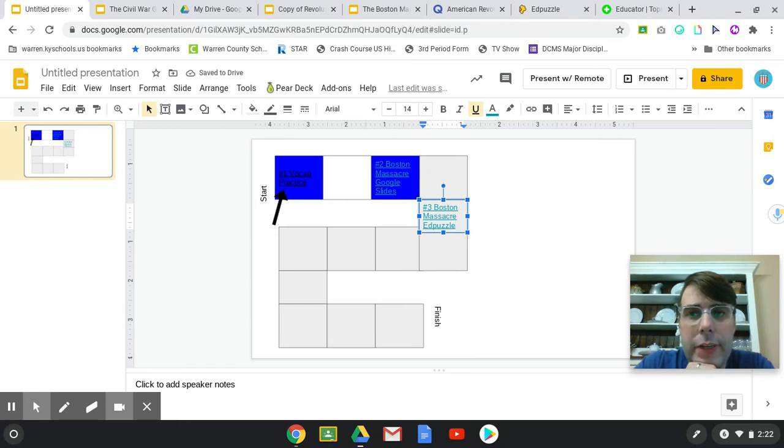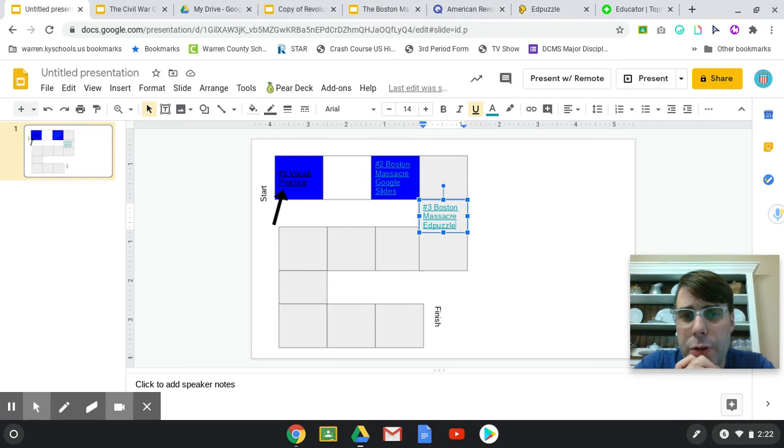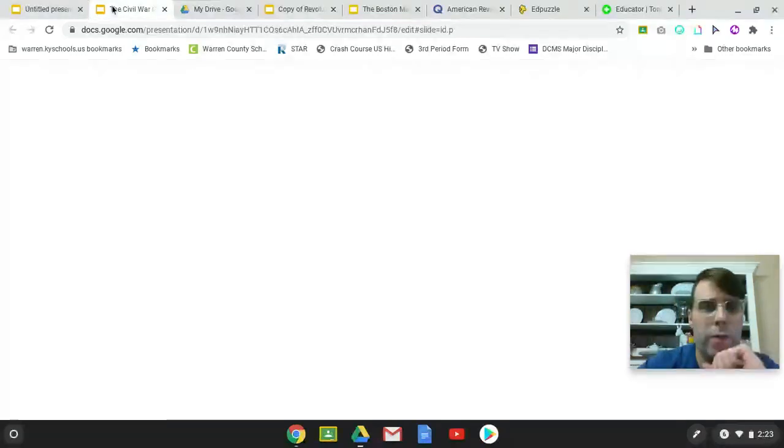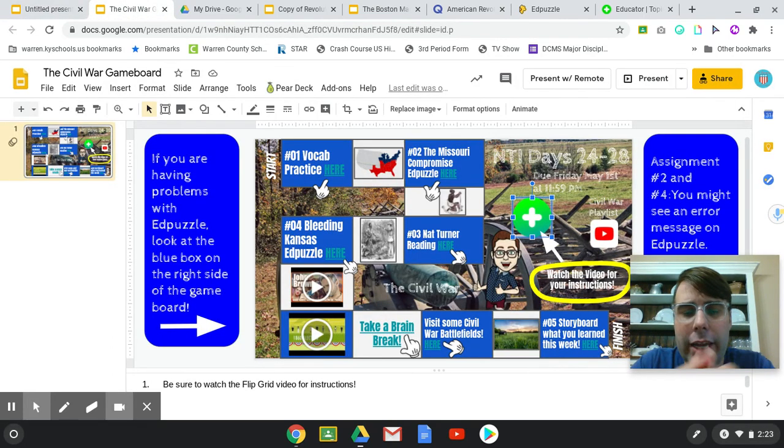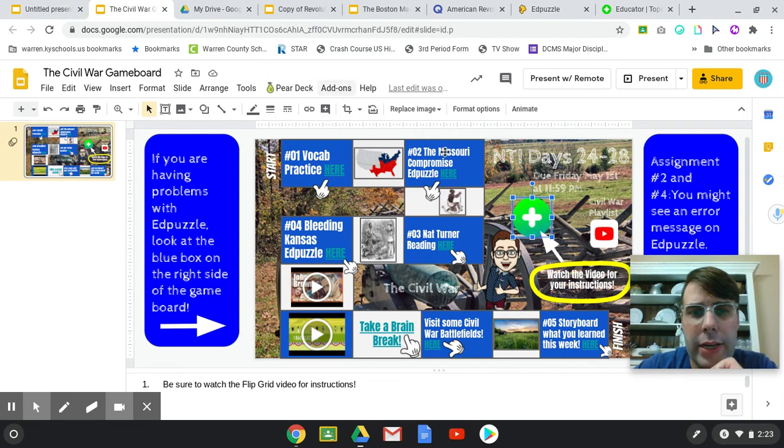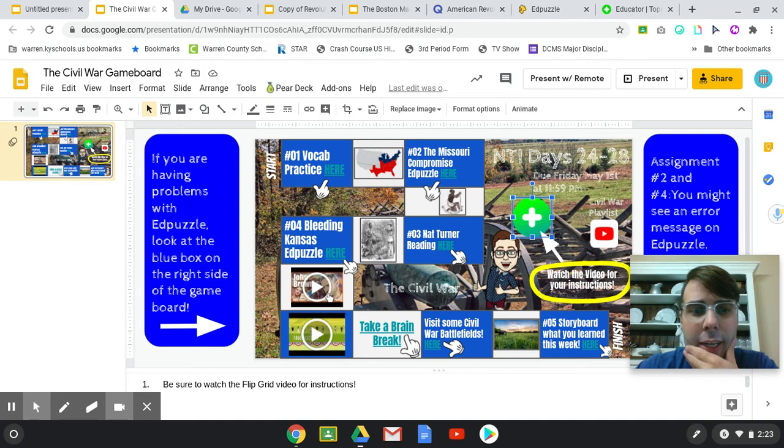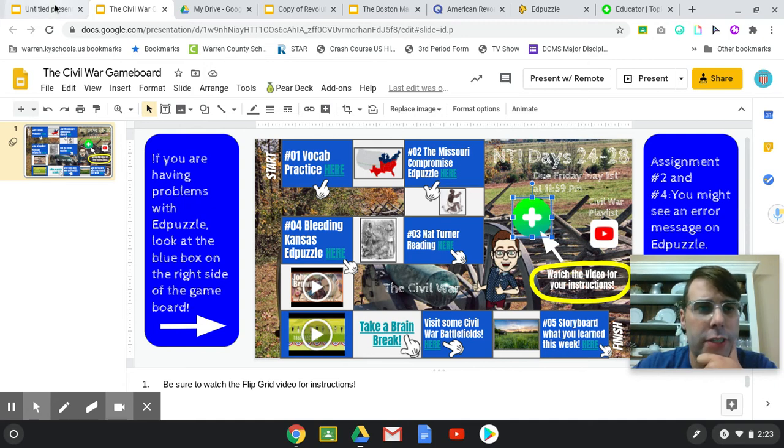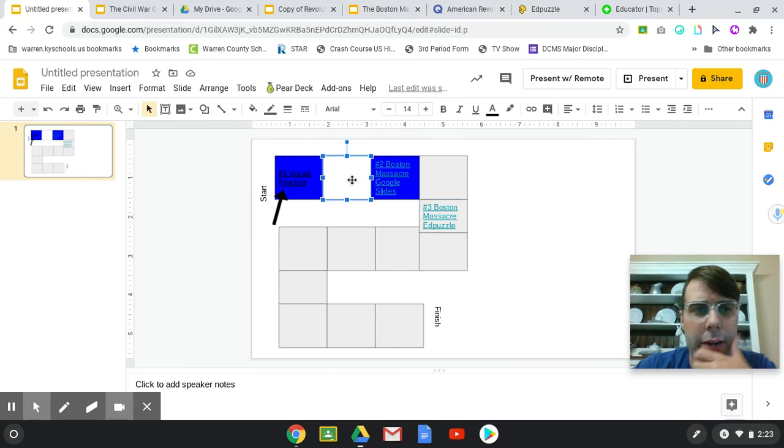And then you can just add different YouTube videos if you want to, or any images. On my Civil War one, I had an image from about the Missouri Compromise, from the Nat Turner Rebellion. I have a Mr. Betts video, Crash Course. So let's say if we wanted to do a video right here.